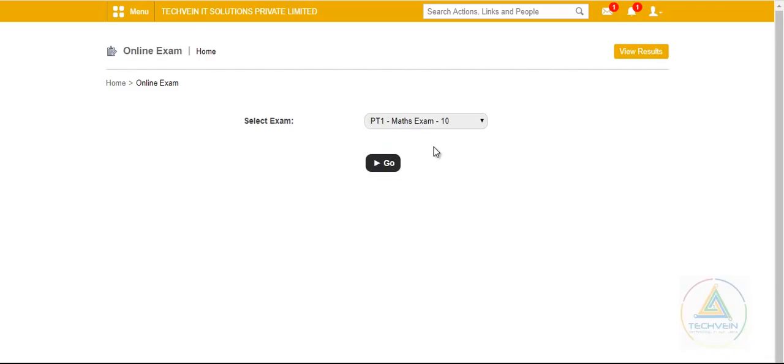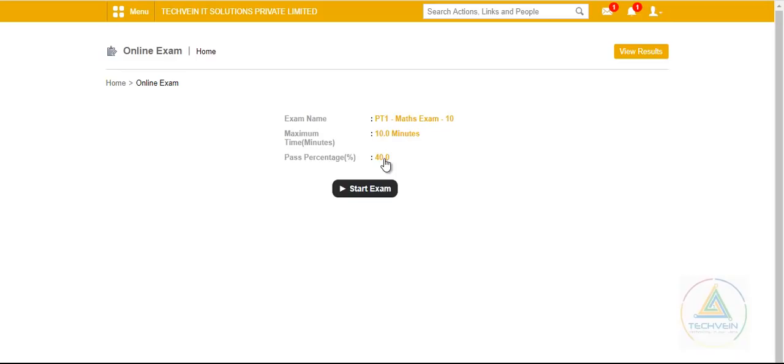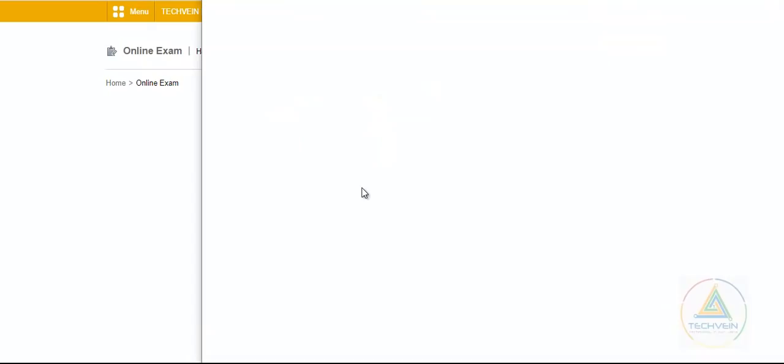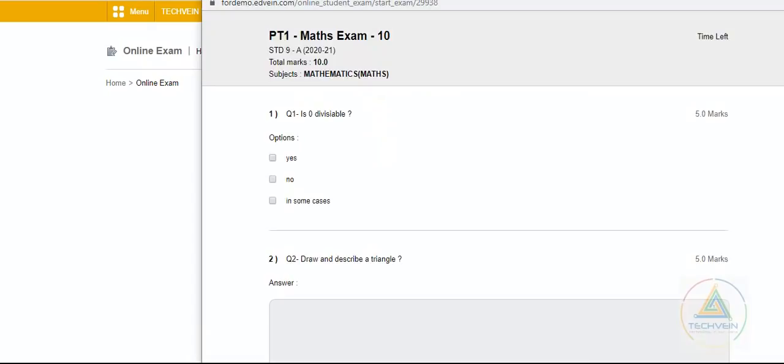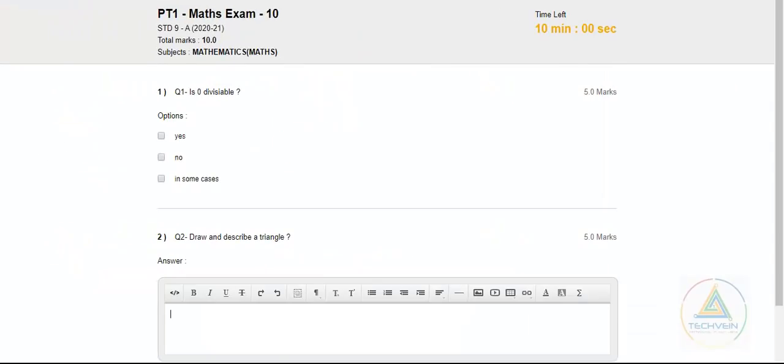He will select this exam and click on this Go button. Before he starts, it gives the information of the exam. That is, what is the full marks, the full time, the passing percentage and the start exam message. Once clicked, it will take you to the exam page.